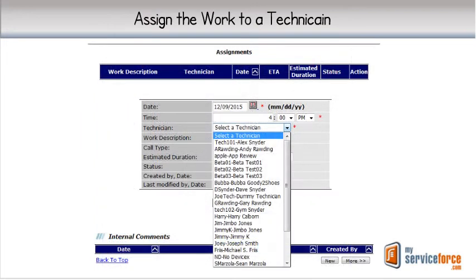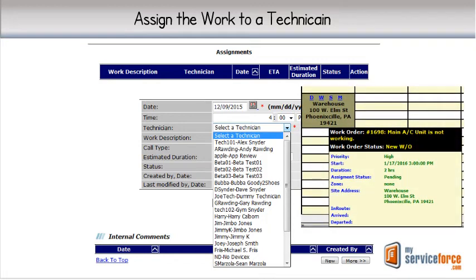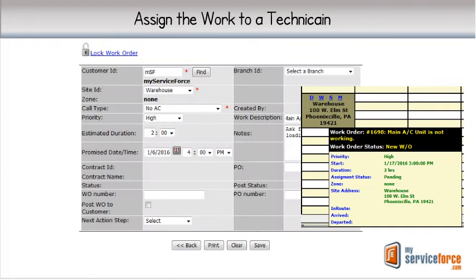Once the work order is created, it's time to assign it to a technician and then, when ready, dispatch the work order. The assignment is made from a pull-down menu of your technicians, and when the assignment has been created, it appears on the dispatch board in the day and time you've selected. You can also add the expected duration of the call to help in planning your technician's day. Let's go to the dispatch board.